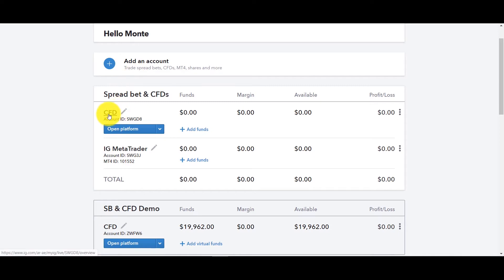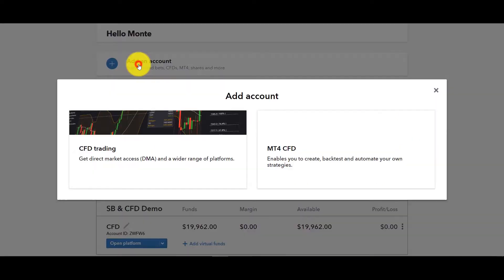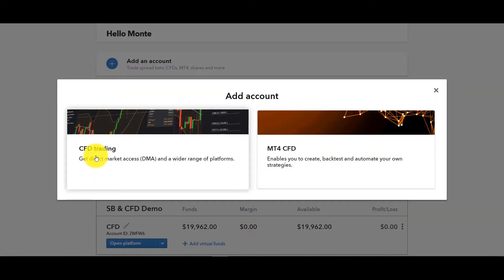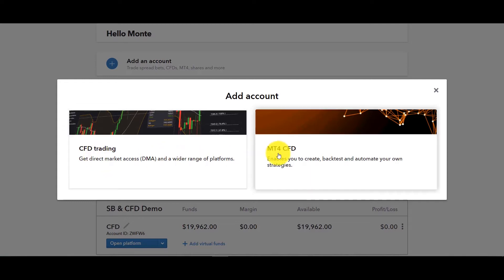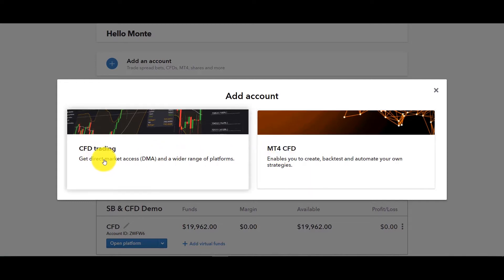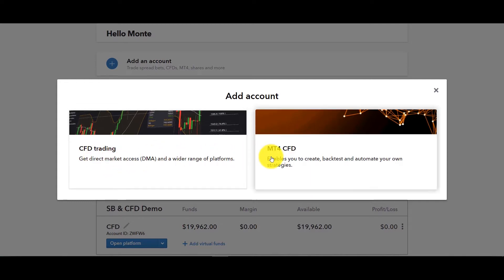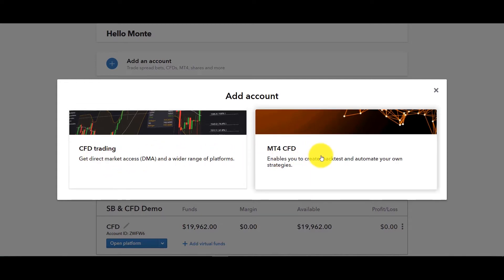So you'll notice I have a CFD and MT4 account but what if I don't have an MT4 and I want to add one? Well in this case what you can do is here you can add an account. You could add another CFD account by the way a sub account if you want to have more than one account.